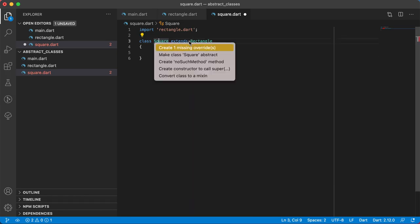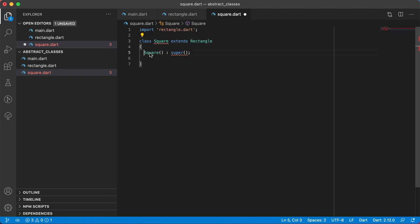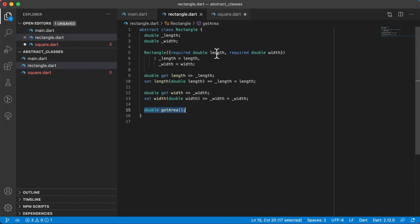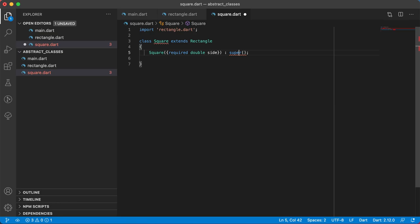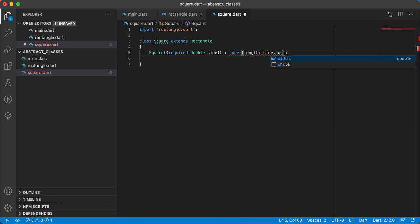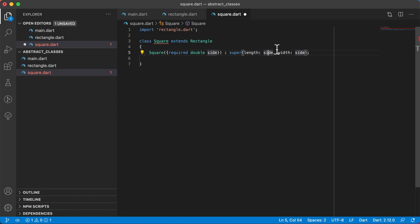Using control dot or command dot on Mac, we can create the call to super first. For Square, I'll have to call the Rectangle superclass constructor. But for a square the length and width are the same value, so I'm just going to have one value passed in — double side. For the super call, the named argument length is set to side and width is also set to side. So a square is a rectangle where both the length and the width are the same value.